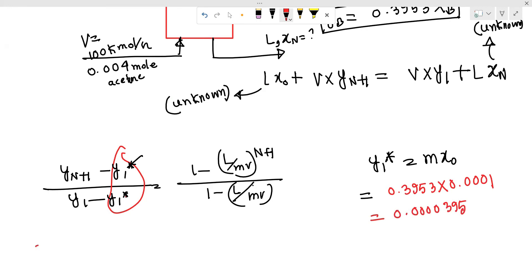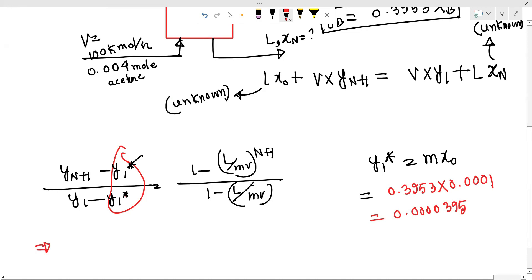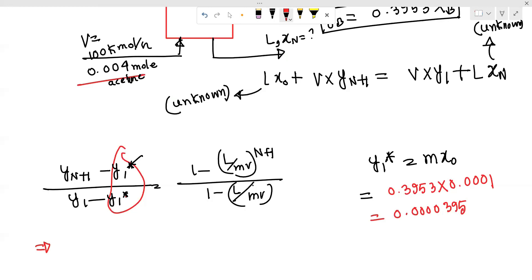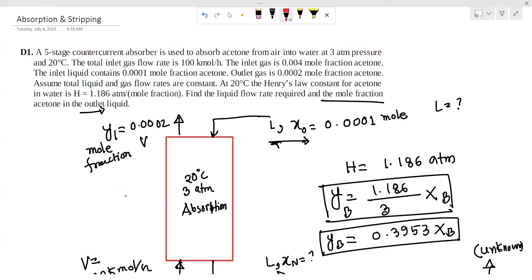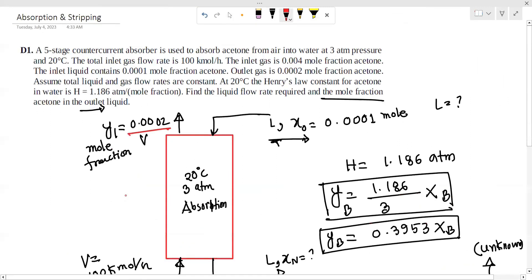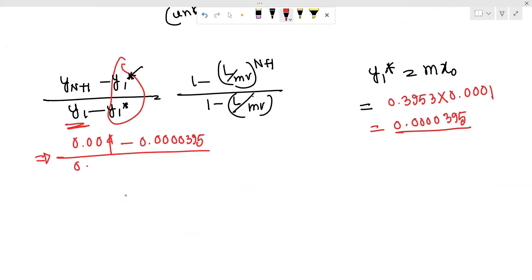Writing the equation: y_{n+1} equals 0.004, y₁ equals 0.002, y₁* equals 0.000395, and yₙ* equals 0.